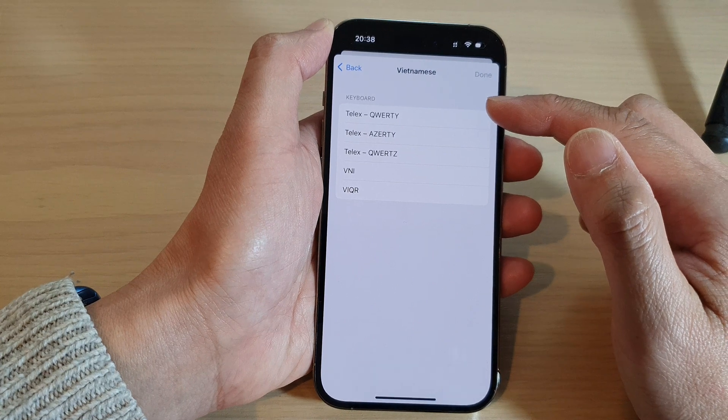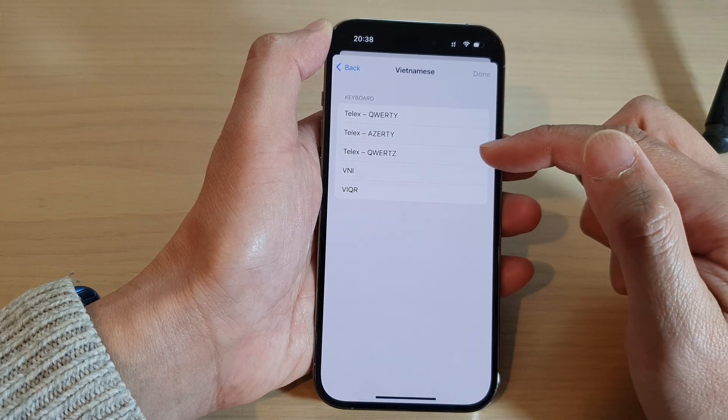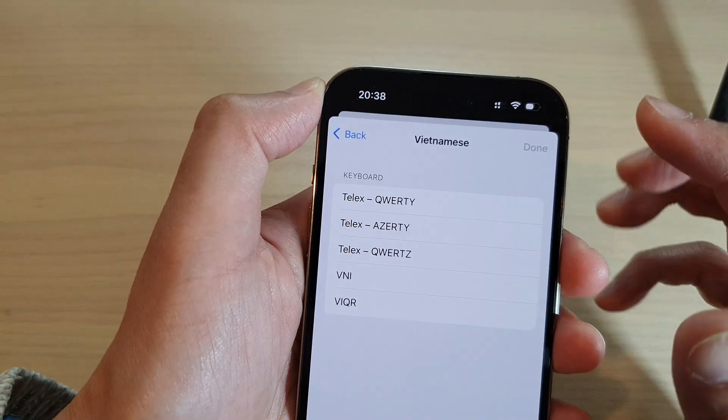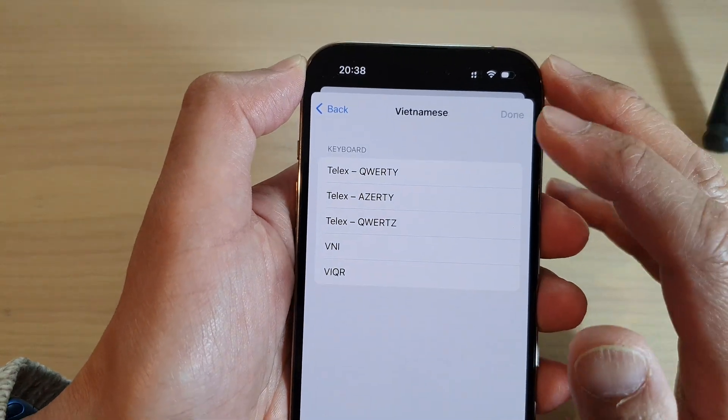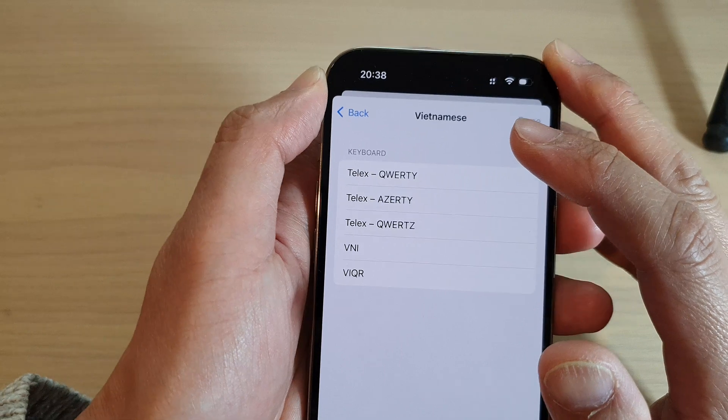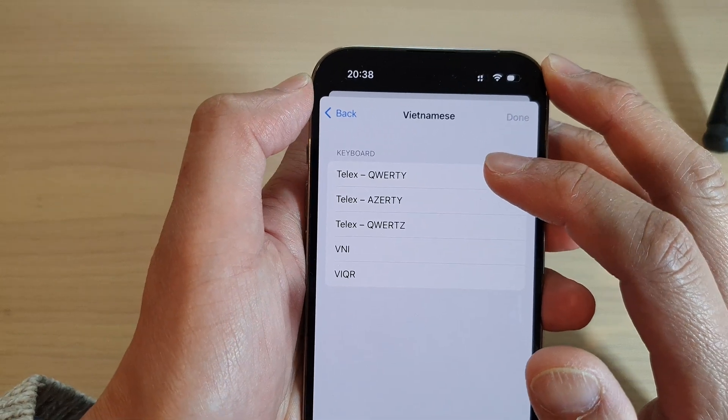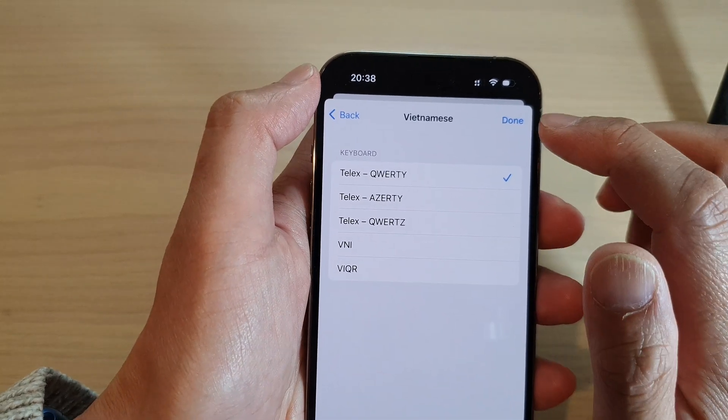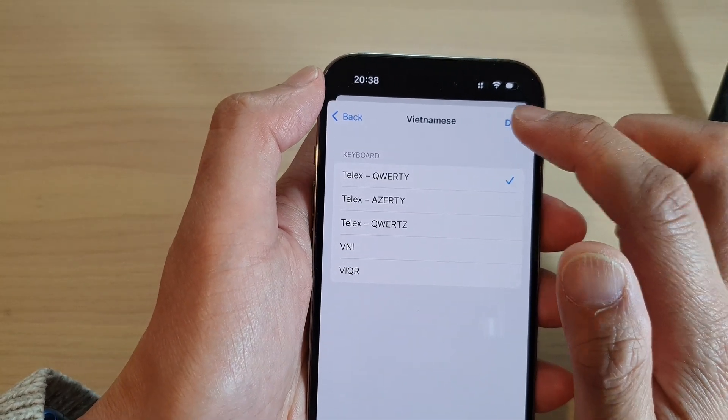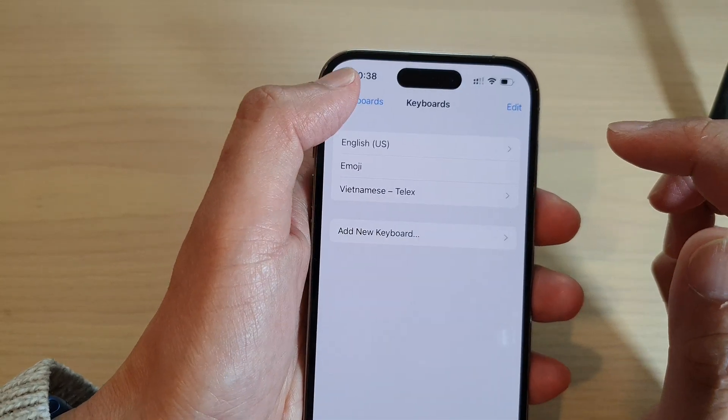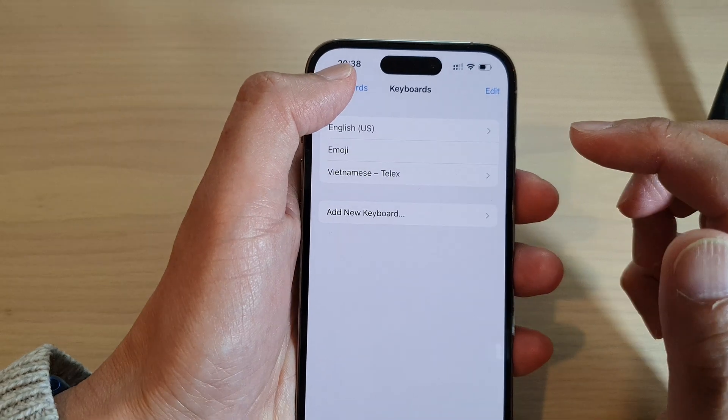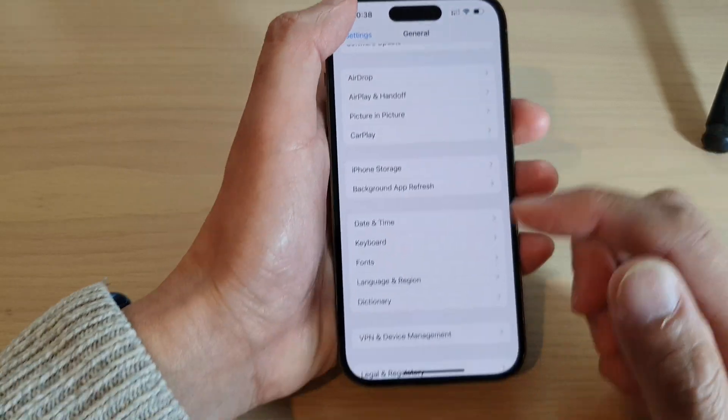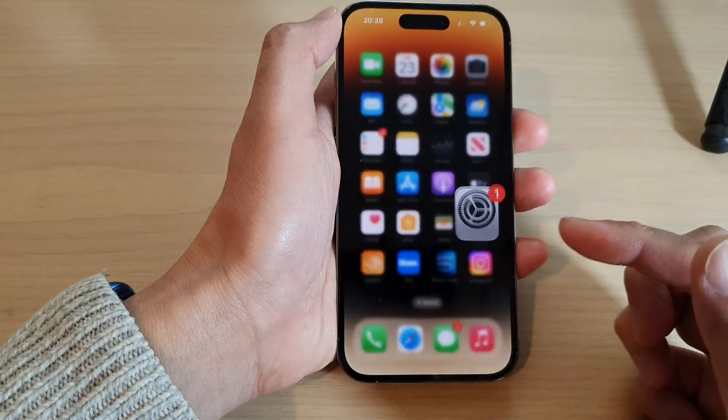I can then select a keyboard type. Some languages have different keyboard types, so in here I'm going to select Telex and then tap on Done, and then tap on the back key.